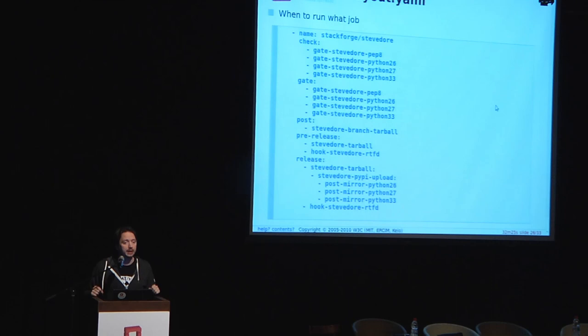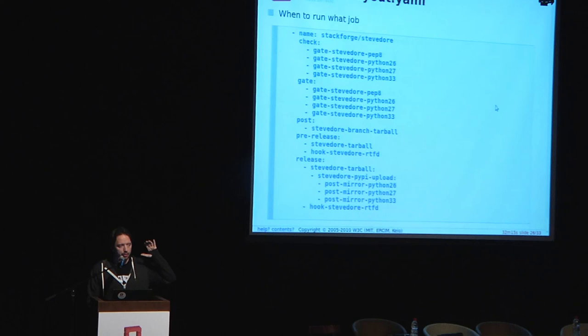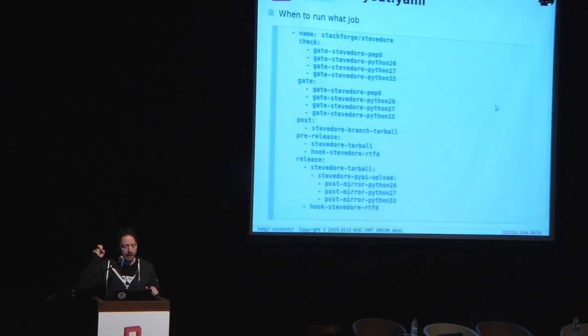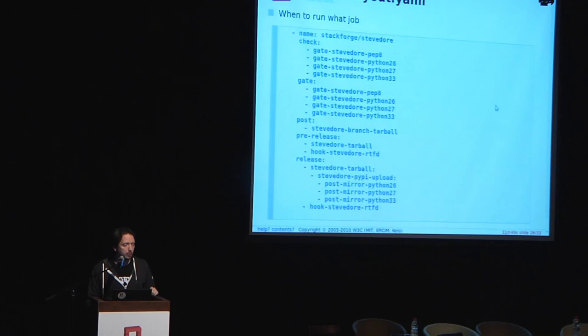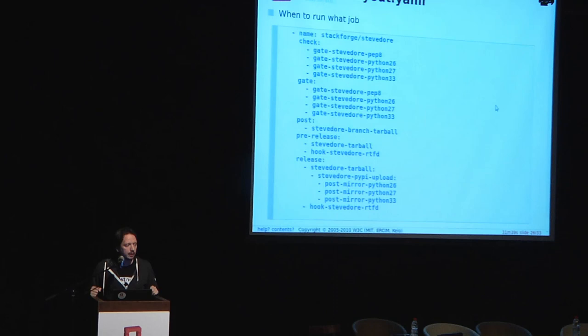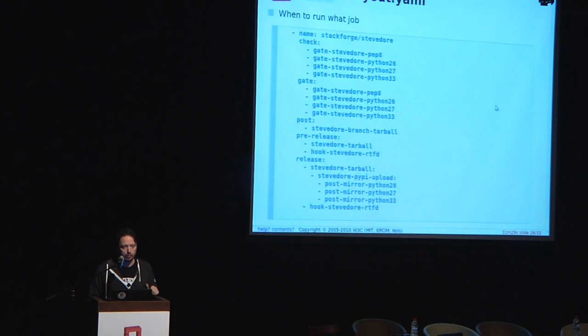There are multiple pipelines in Zuul. Python jobs will get you jobs called: gate-your-name-pep8, gate-your-name-python26, gate-your-name-python27. You can select which ones you actually want to run — in this case we're going to run pep8, Python 2.6, 2.7, and 3.3 jobs on the SteveDoer project. In the check queue when you upload, in the gate queue when it's been approved. When a change lands, we build a tarball and upload it to tarballs.openstack.org. If you push a pre-release tag we'll run pre-release jobs, and if you push a release tag we'll do actual code release things.